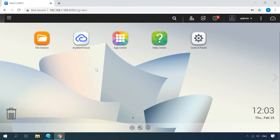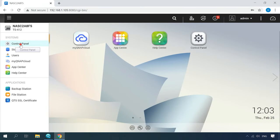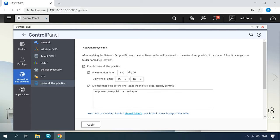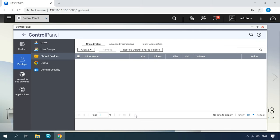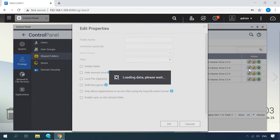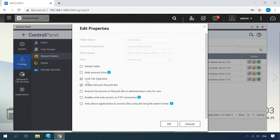If the device works properly and you just removed some important files by accident, you can try restoring them from the network recycle bin. You can configure the network recycle bin or check its settings by accessing Control Panel, Network and File Services, Network Recycle Bin. Check if this option is enabled, then make sure it is enabled for the specific folder from where the files were deleted. Click on the shared folder link, find the required directory in the list, and click on the folder property button to modify its settings. The option to enable network recycle bin must be checked.